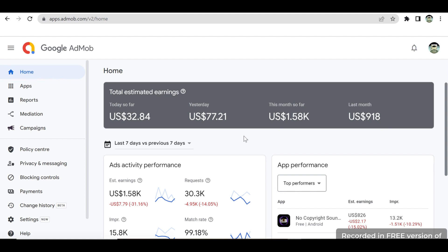This is my AdMob account and as you can see on the dashboard, the earning today is $32.84 US dollars and still going. Yesterday was $77.21 US dollars, and this month so far it is $1,580 US dollars and still going. Last month the earning was $918 US dollars.